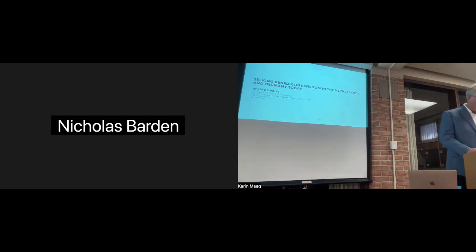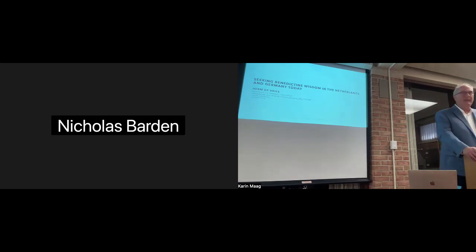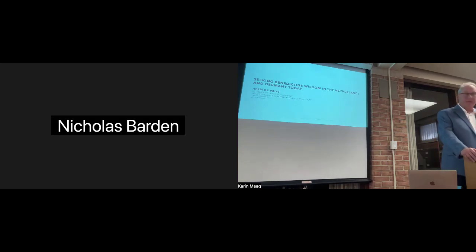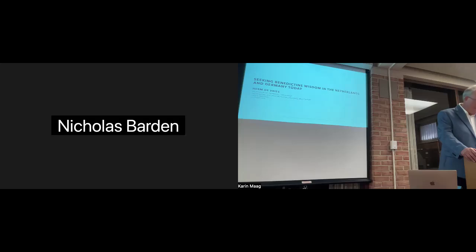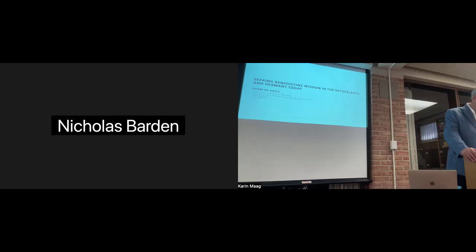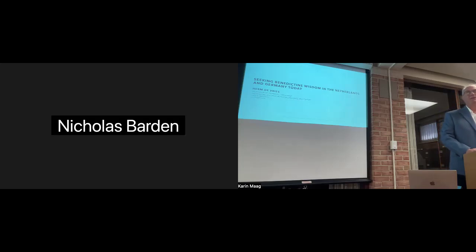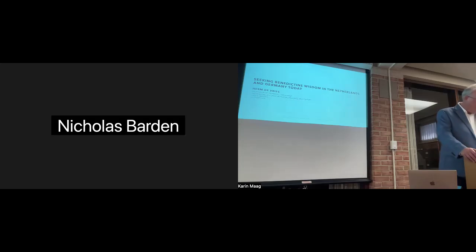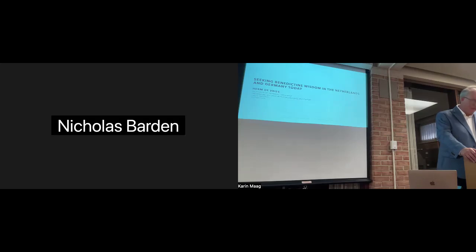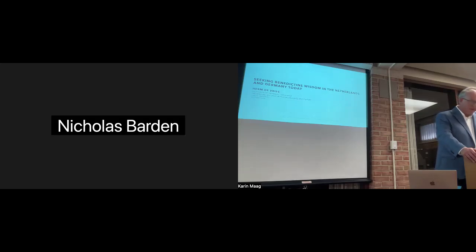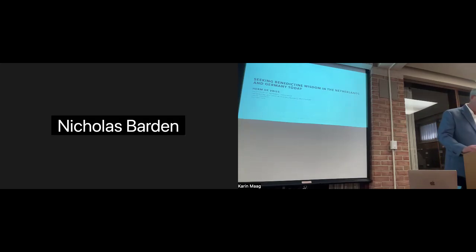Let me begin by acknowledging that it is somewhat strange for me to be talking to you today about the Benedictines. I'm not Roman Catholic. I'm not an Oblate in the Benedictine order. And I have not yet stayed as a guest in a Benedictine monastery. And yet, I want to talk to you about the Benedictines in the Netherlands and Germany today. Why is that? Well, as a professor of Germanic languages, I try to be a close observer of the cultures of the languages that I teach Dutch and German.